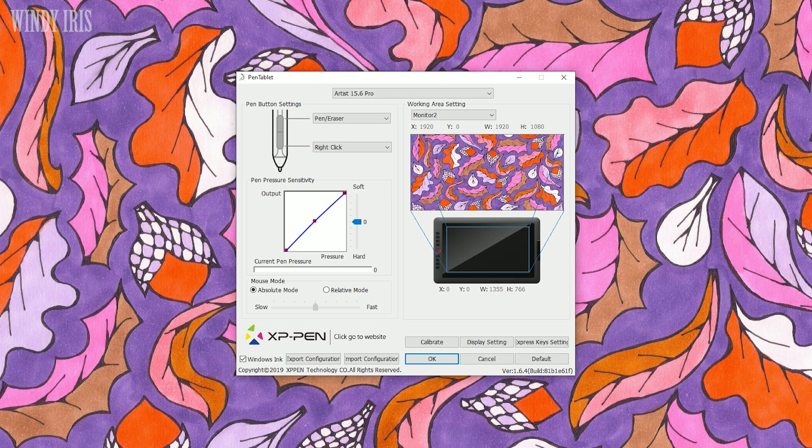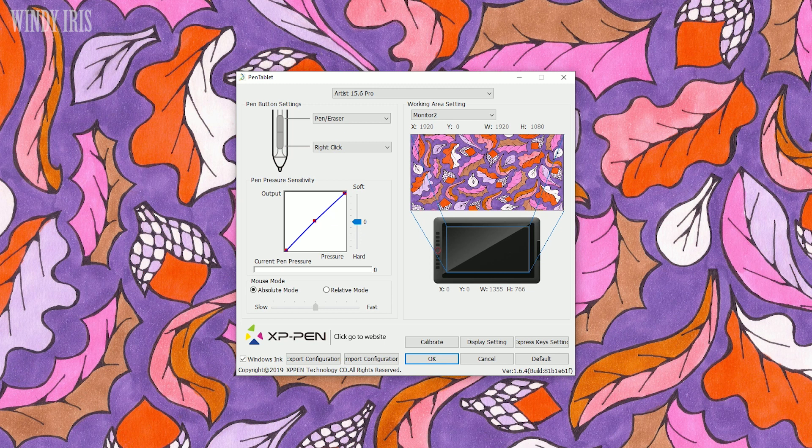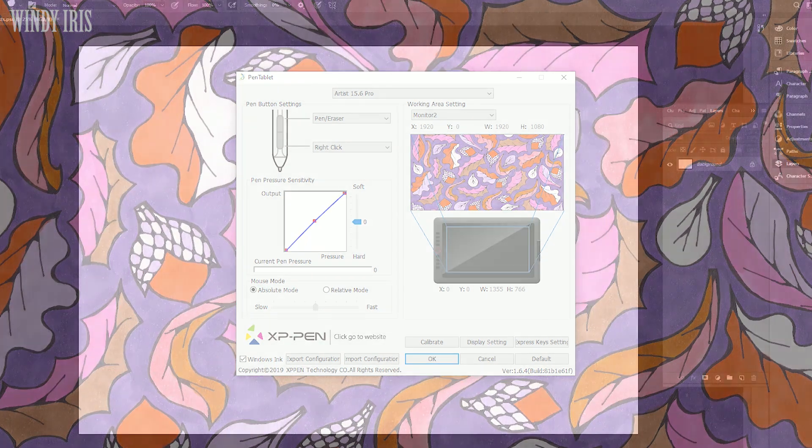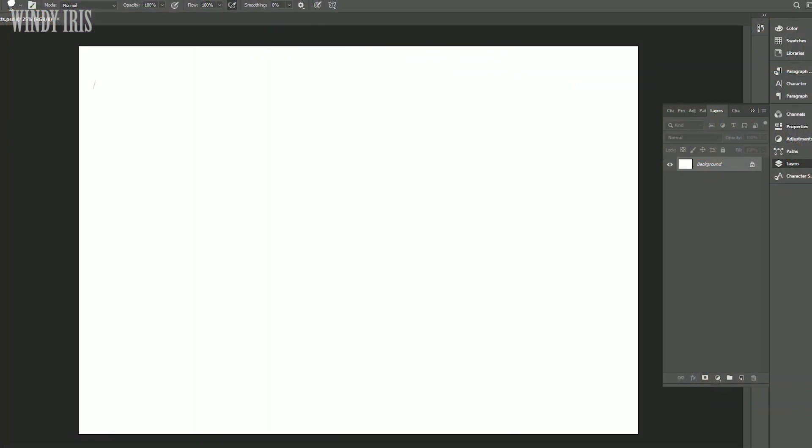Once you've made any changes you can hit OK and you can always restore everything back to the default setting if you want to undo anything. There are also settings for the display. You can adjust the colour temperature, brightness, contrast and so on. You can also easily adjust brightness and contrast on the tablet itself as well. The whole setup process took less than five minutes and then I was ready to start drawing.